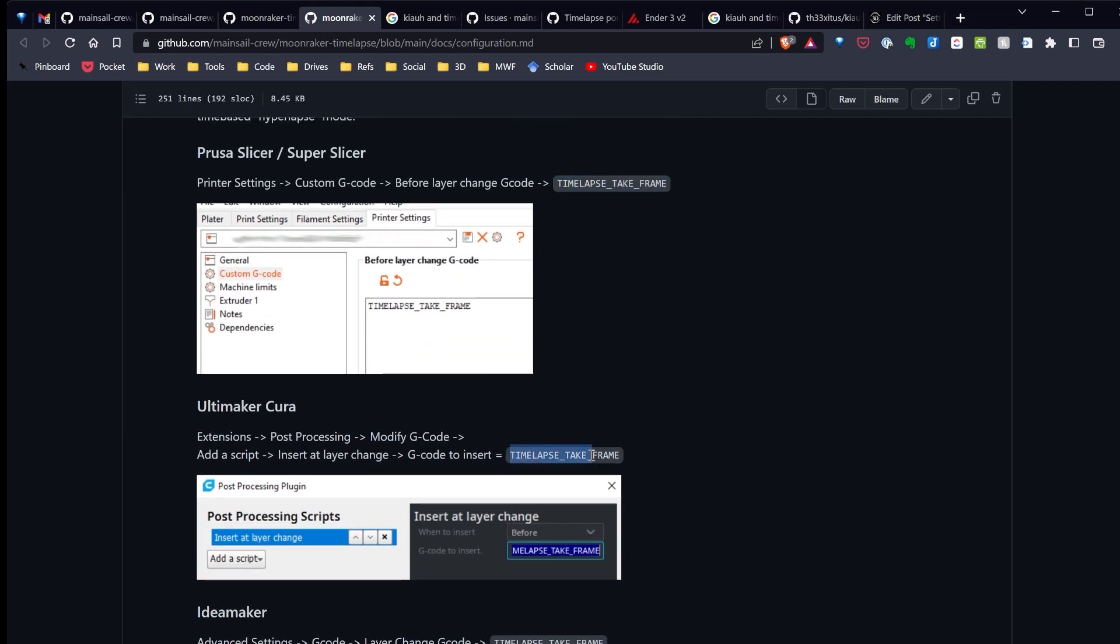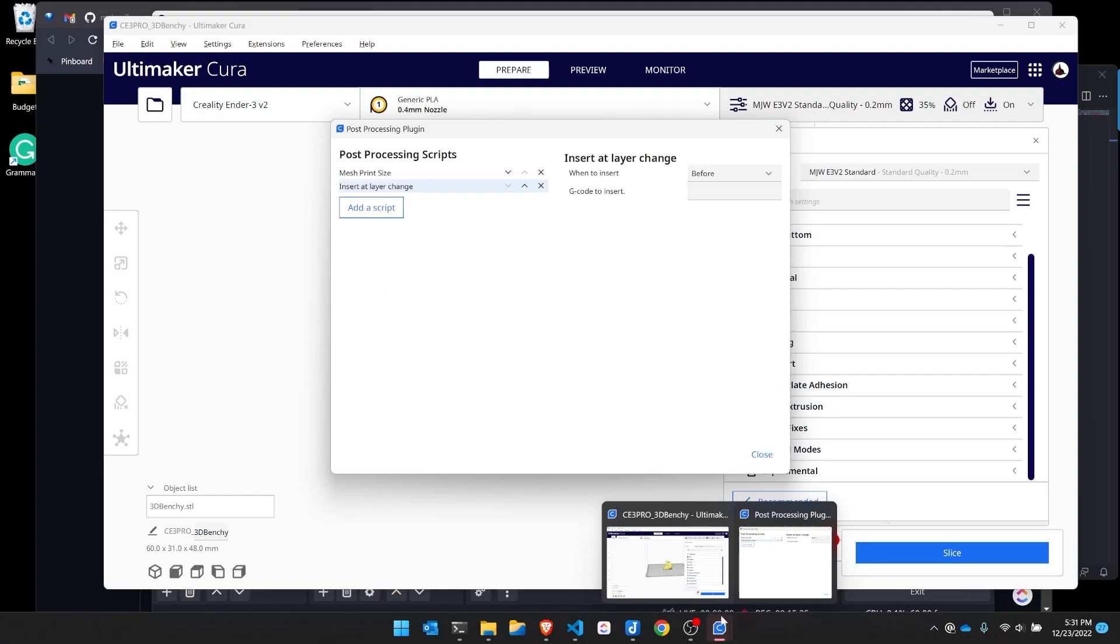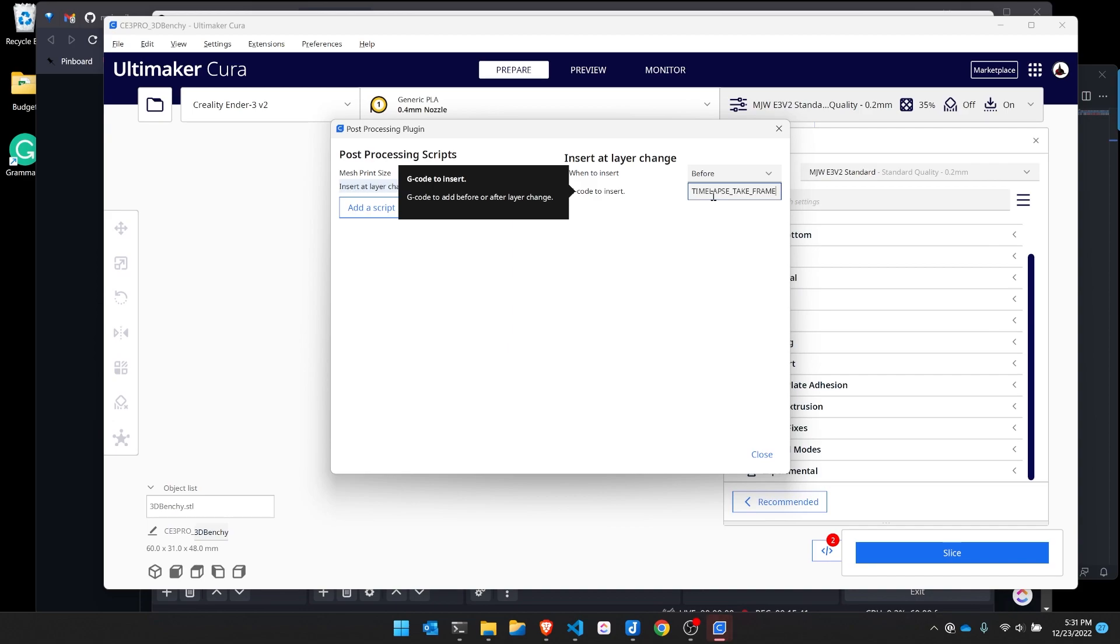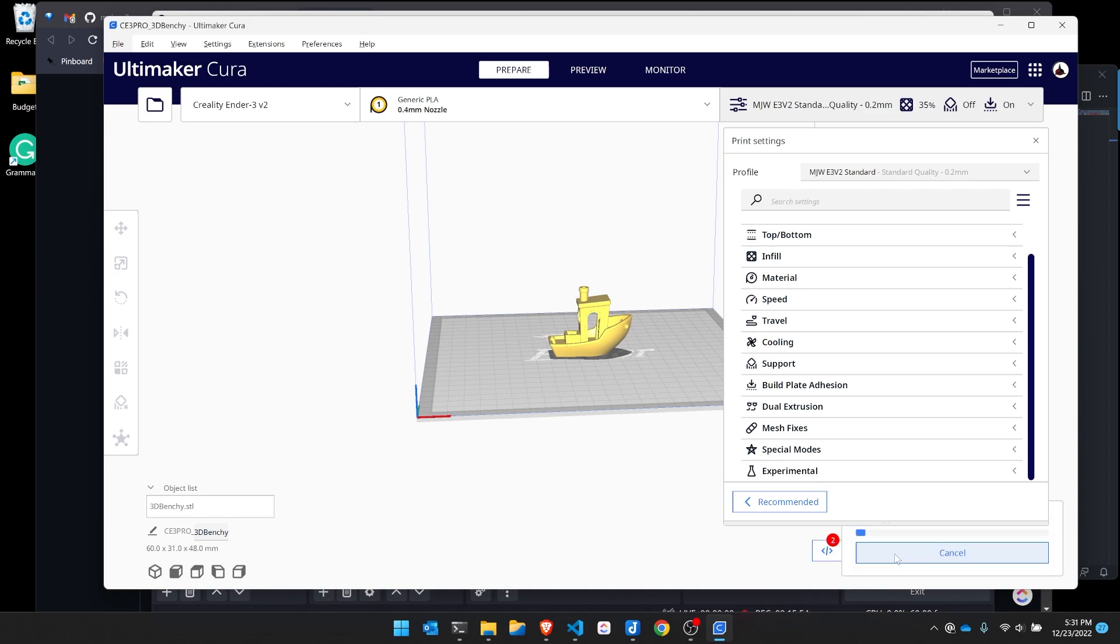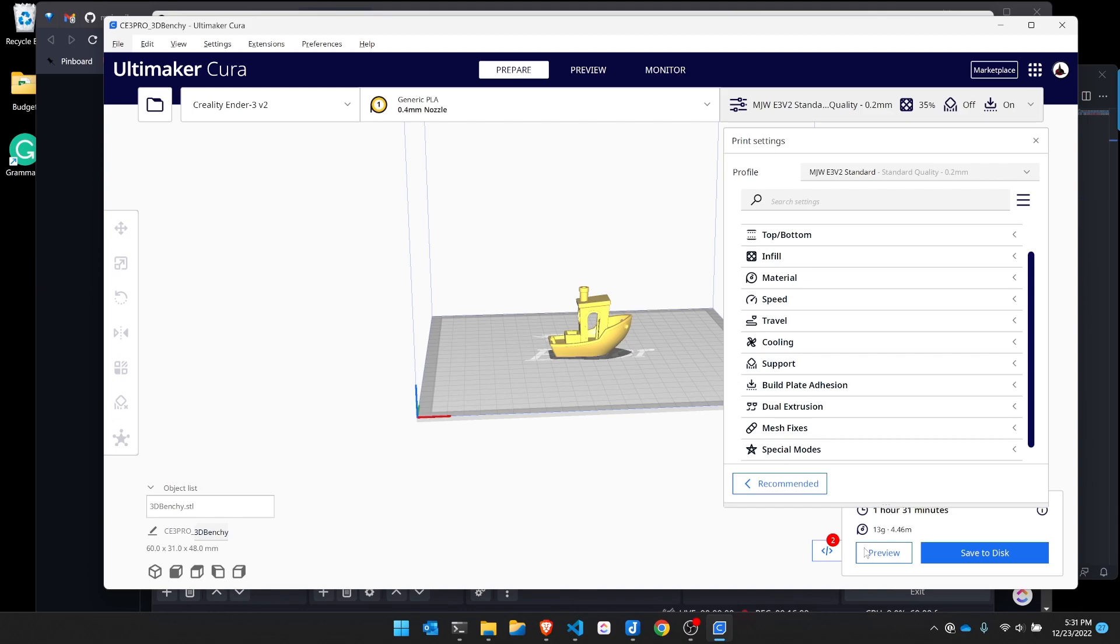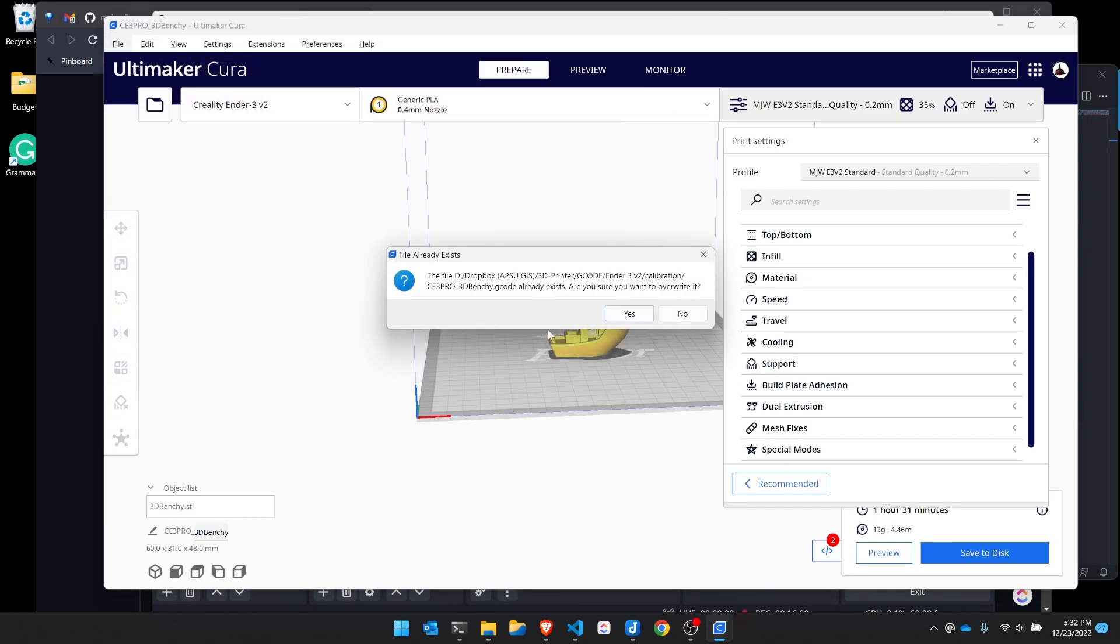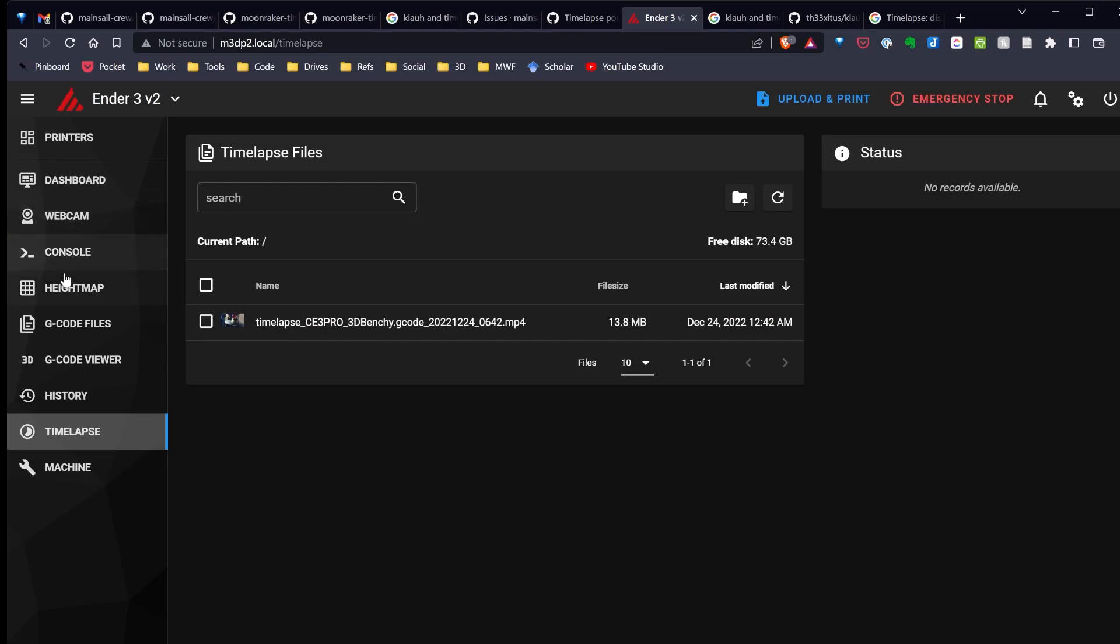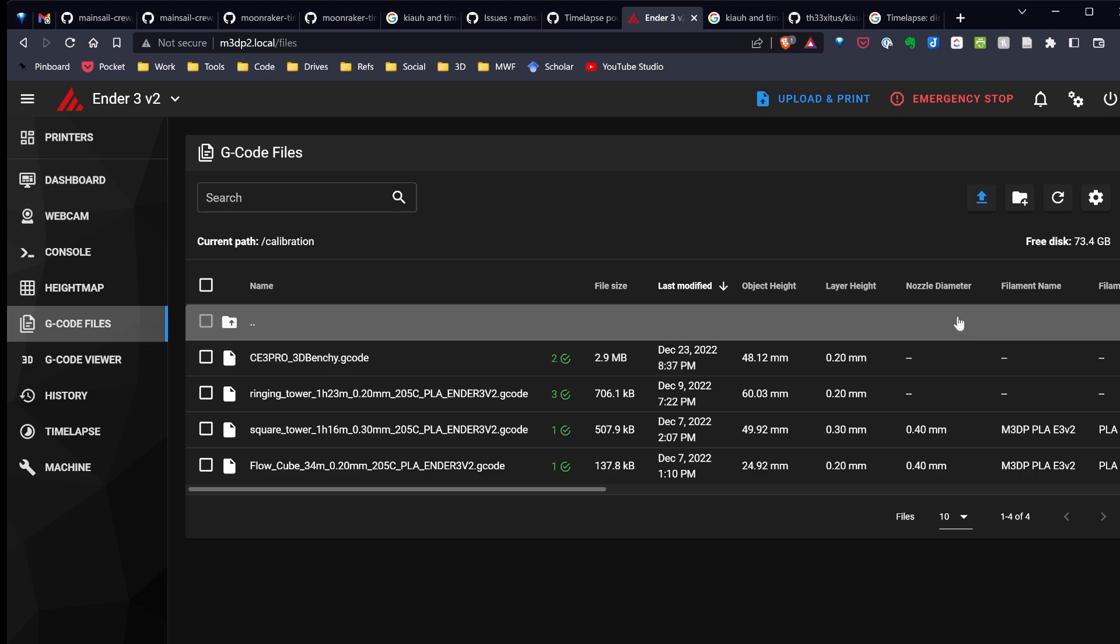I'll paste the timelapse take frame command in my script here where I've set insert at layer change before. Now all I need to do is slice this file, and I can go ahead and print, and it will create the timelapse. Go ahead and slice. It will take one hour and 31 minutes. I'll save it over the existing file and it's ready. I've uploaded my Banshee and I'll go ahead and print.